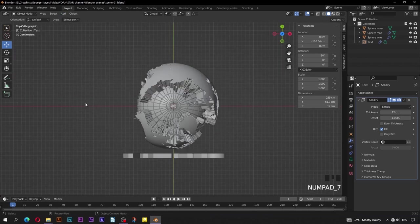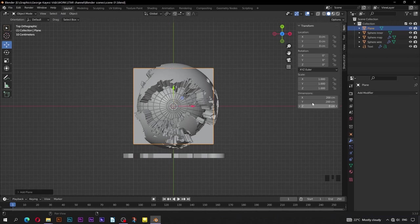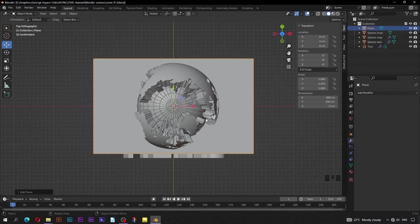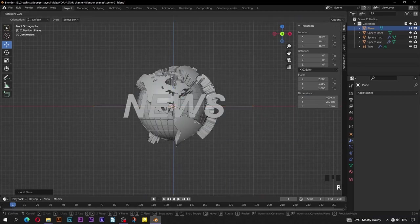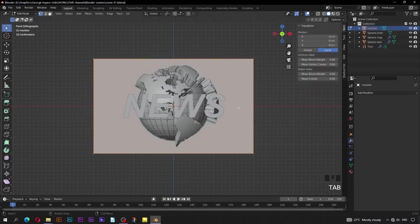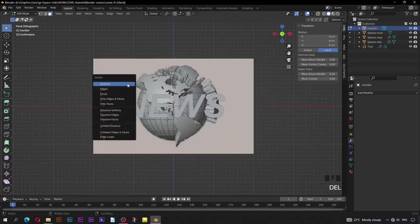Switch to top orthographic view. Go to Add, Mesh, then Plane. On dimensions, adjust X value to be 400 and Y value to be 250. Switch to front orthographic view, then rotate the plane on the X axis by 90 degrees. Apply scale by pressing Ctrl+A, then select Scale. Rename this plane to 'monitor'. Tab into edit mode and go to face select mode. The whole face should be selected — press Delete, then select only faces.